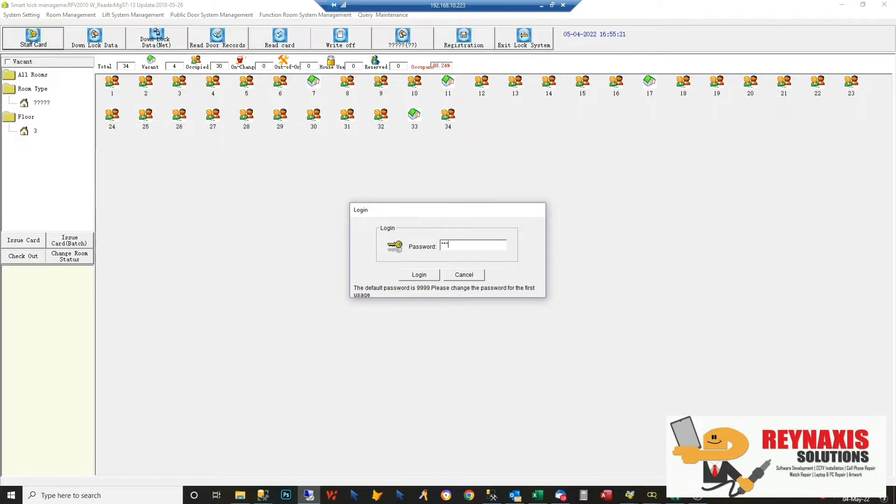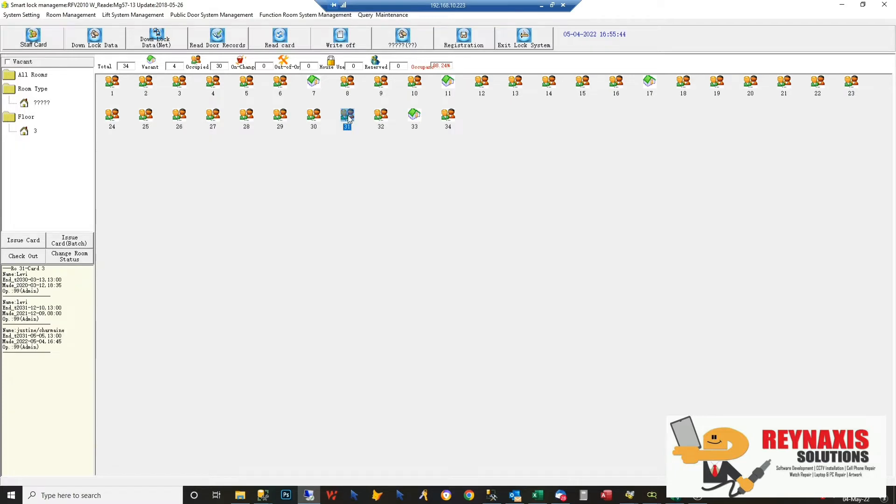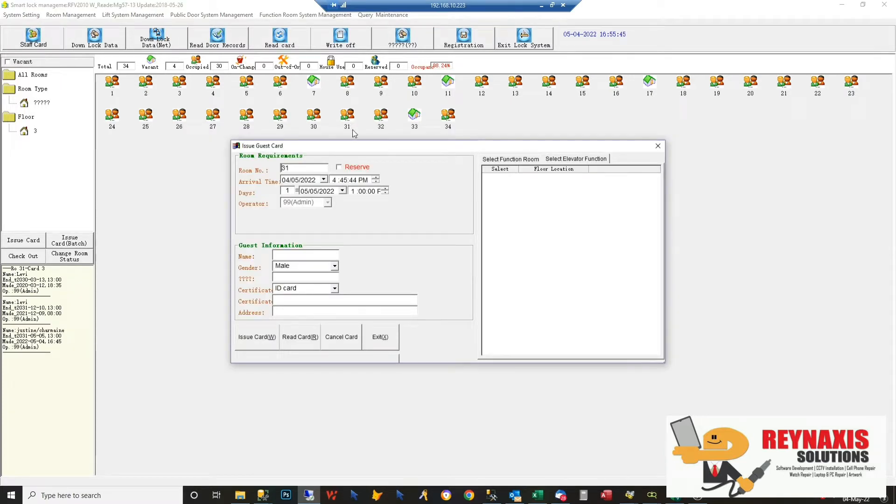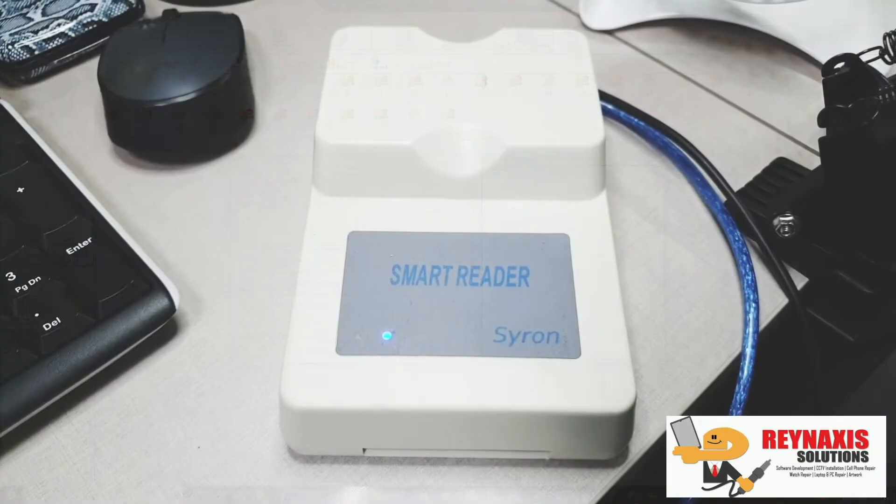Once you're inside the program, enter the default password or you can change it later. After you have set up all the rooms, double-click one of them. In this example, I'm going to double-click room number 31 and set the date to 2031.